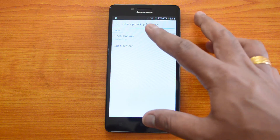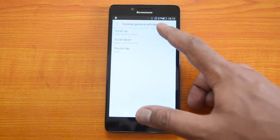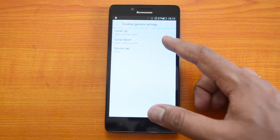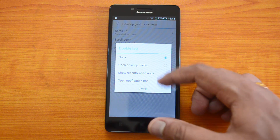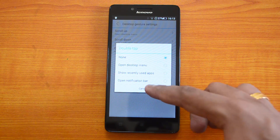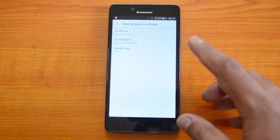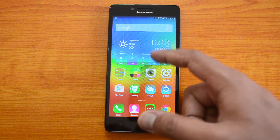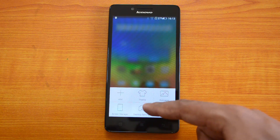Going to More Settings, we have Desktop Gestures. There are three gestures available: scroll up opens the desktop menu, scroll down opens the notification bar, and double tap is configurable. The options for double tap are: open desktop menu, open recently used tabs, or open notification bar. You can configure these based on whatever you require for the three gestures.